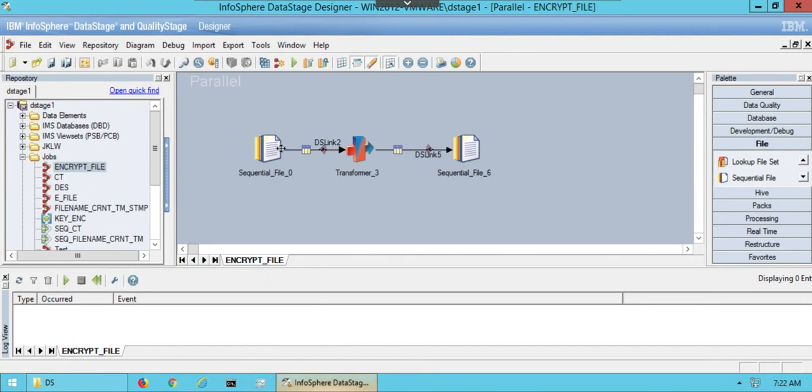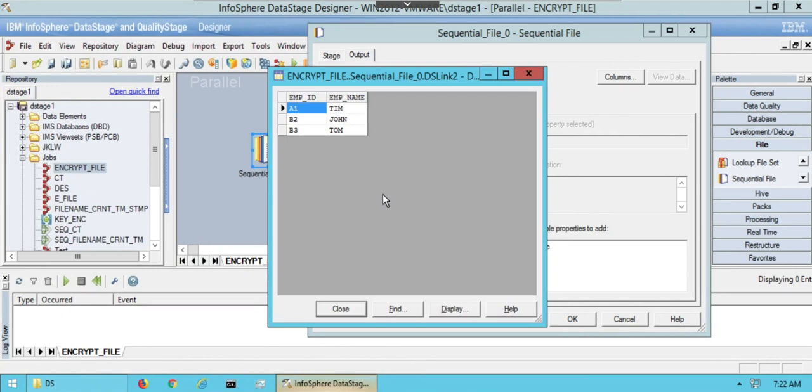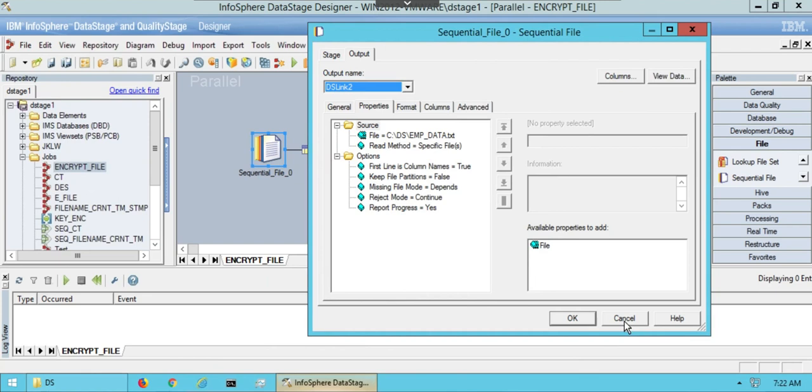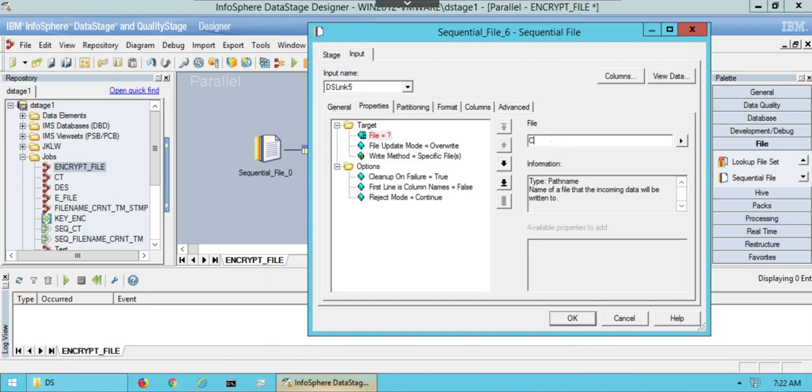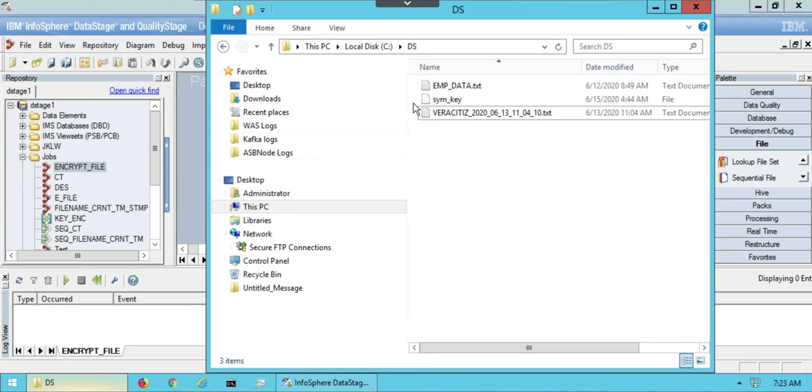Input file contains employee data with 3 records and 2 columns as employee ID and employee name. Mention the target location of your file. This is the target location in DS folder of C drive.